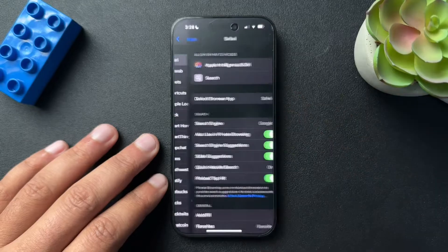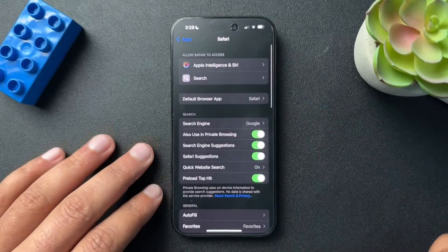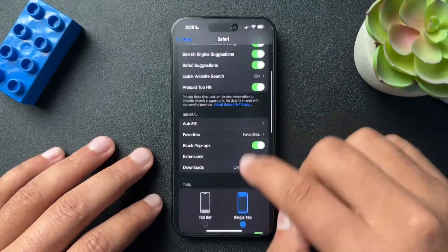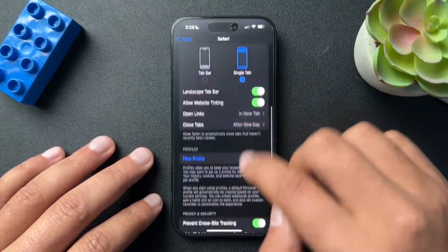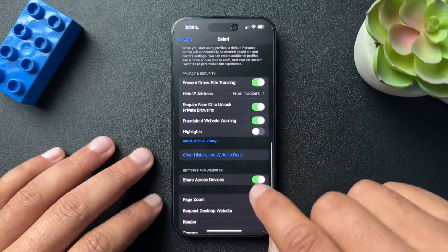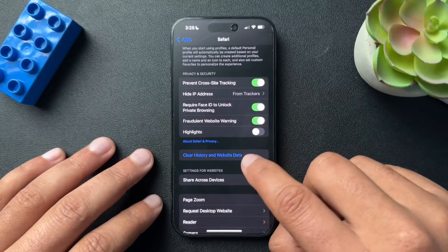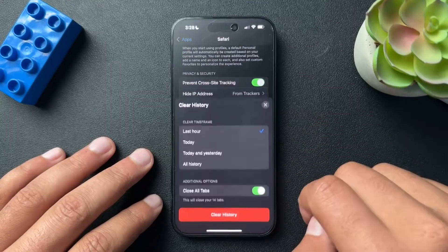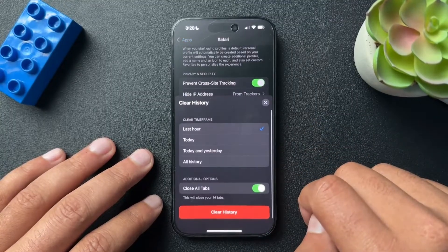We're going to open up Safari. And inside of Safari, we'll scroll down and we'll find Clear History and Website Data. We'll open this section.